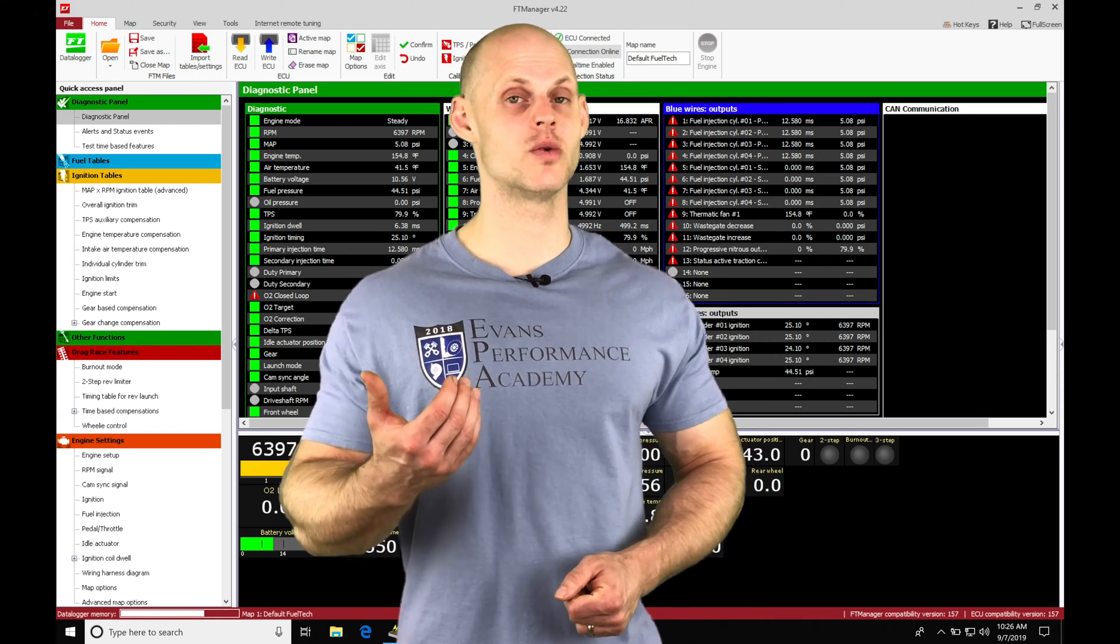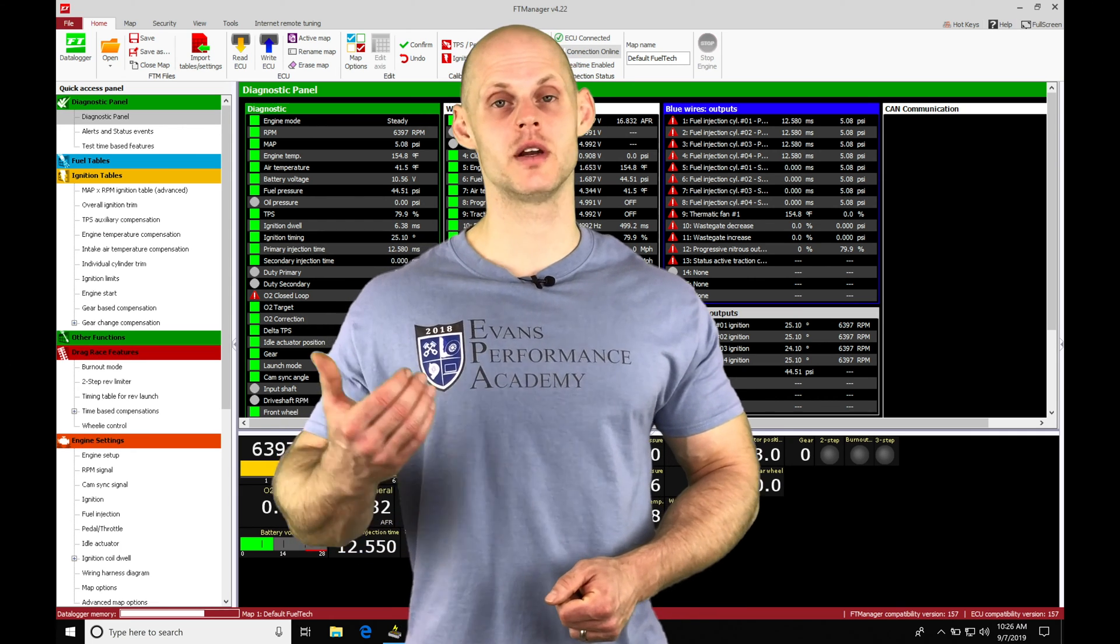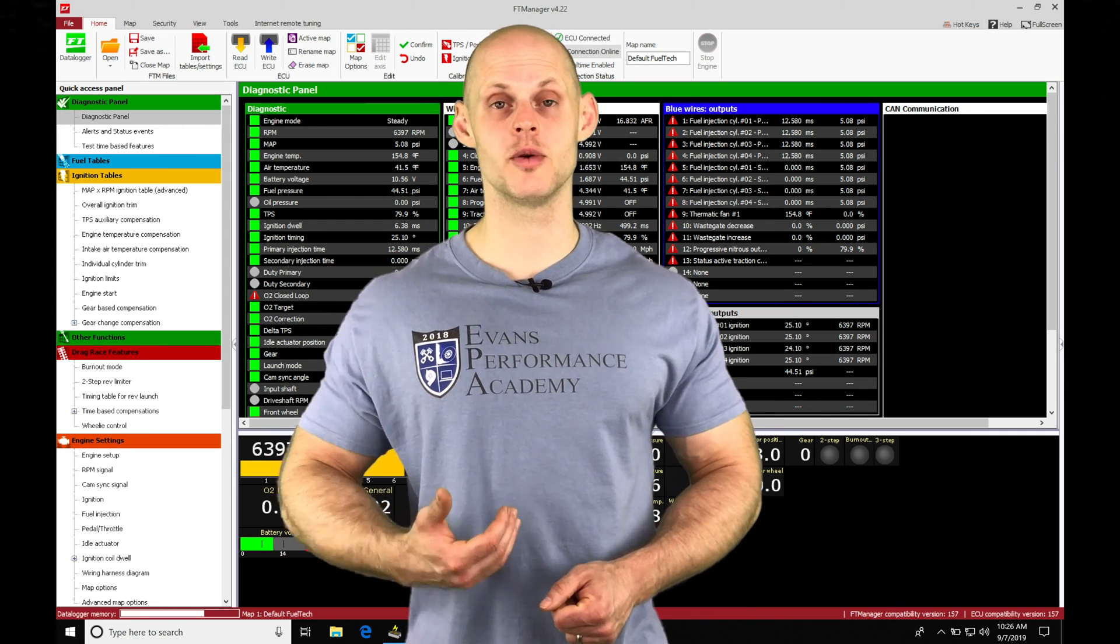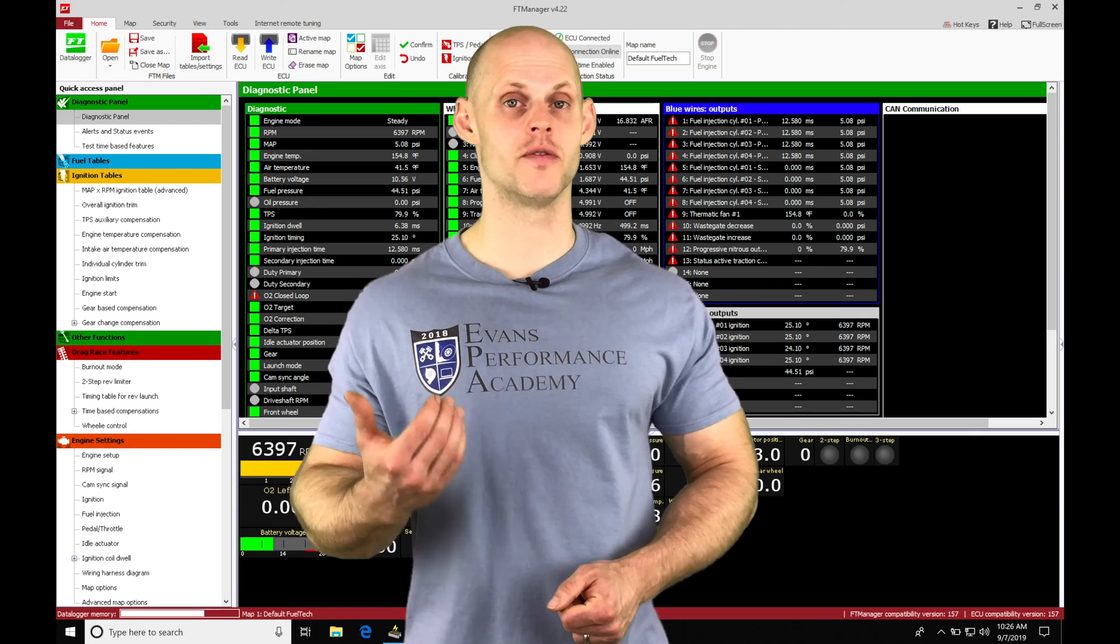So the three-step limiter is going to give us another way we can launch a turbocharged engine a little bit more aggressively to build boost off the line.